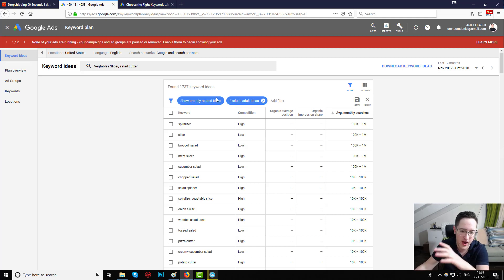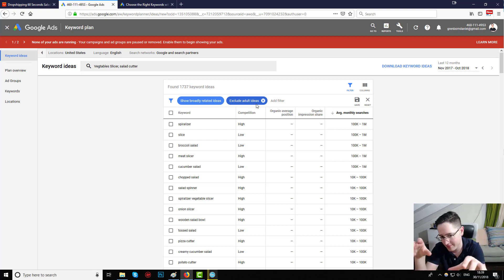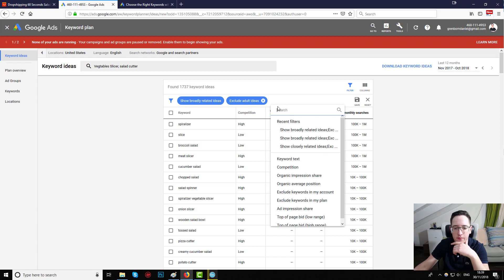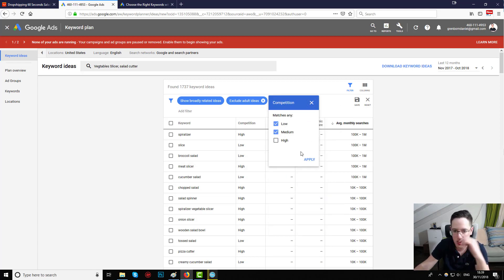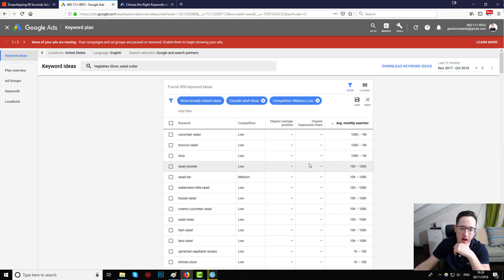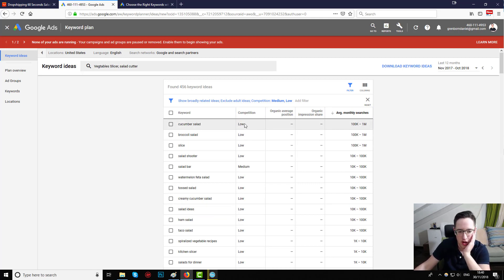I've seen a lot of success from the 'broadly related ideas' filter. There's also 'Exclude adult ideas' which is a default — you don't need to touch it. The next filter I add manually is 'Competition' — I set it to show only medium and low competition. This means keywords with too many people trying to rank for them won't show up. After hitting apply, I can see the most searched phrases, but only at low or medium competition levels.